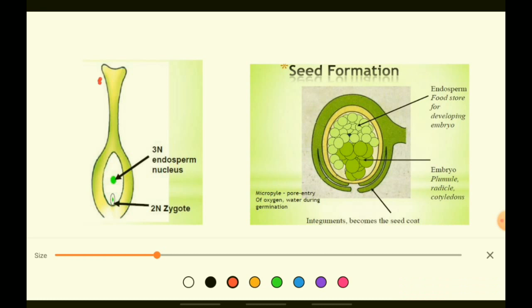On the stigma, the pollen grain — which is the male gamete coming from the anthers — sticks on the stigma. The pollen grain has two cells: the pollen tube cell and the main male gamete cell. The pollen tube cell will germinate and form a pollen tube.